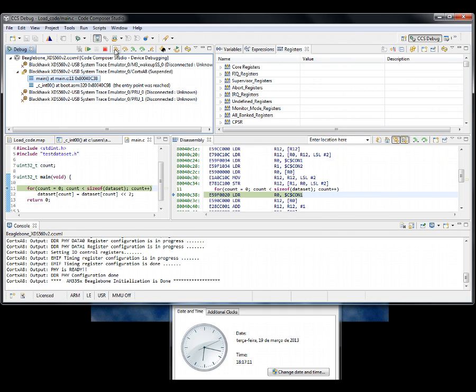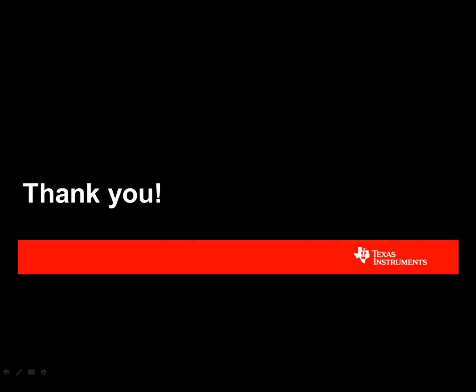That concludes the demonstration. I hope this webinar gave you useful information and a feel of the performance of our emulation products. John and I thank you for your time today and hope to see you in our next webinar.